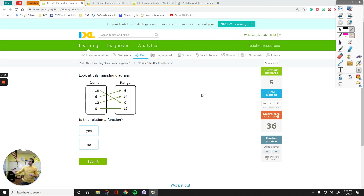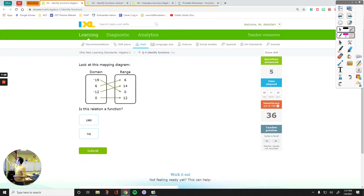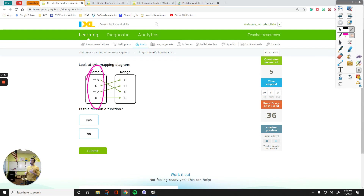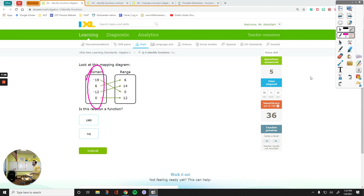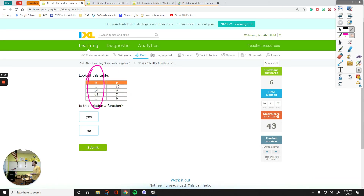If I focus on this side, I do not see two arrows or more than one arrow coming out of one number, so this is a function. If I had two arrows coming out of 12, I would say no, this is not a function. But no two arrows come out of one single number on the left side. This is a function because no x value is repeating.